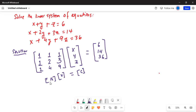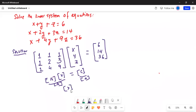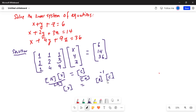If we divide by matrix A on both sides, we get matrix X — the solution — is equal to matrix A to the power of minus 1 times C. This is the inverse matrix method. Since we know A, we can find A inverse easily.